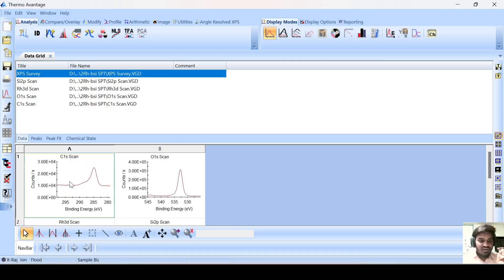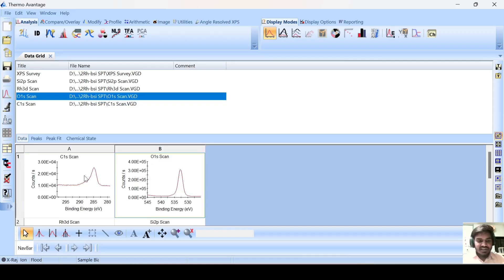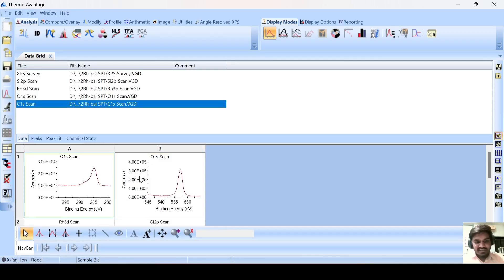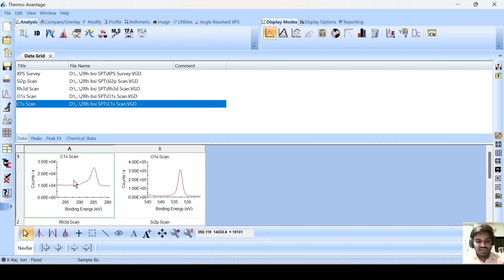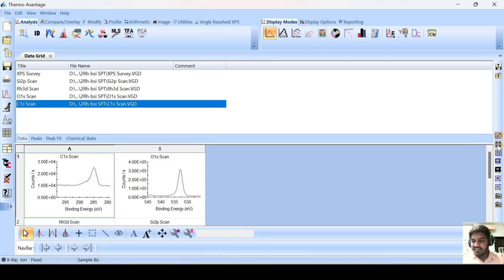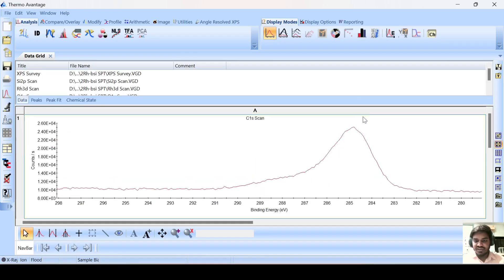Now we will do the peak fitting. First of all, we will do the peak fitting for this carbon C1s. This means it is selected. If you want to select this one, click on this and the 1S spectra will be selected. Now I want to do carbon 1S express fitting. Here are two tools — one to minimize and one to maximize this particular spectrum. I want to maximize this spectrum and make it big.